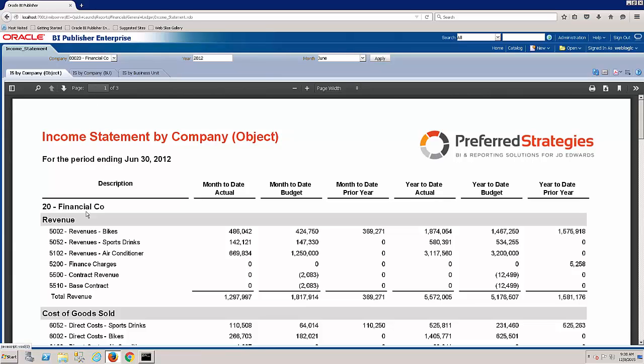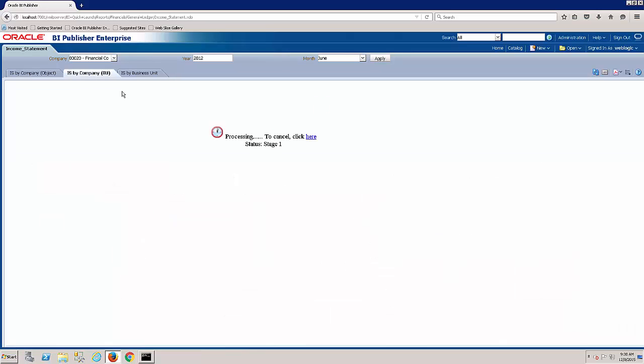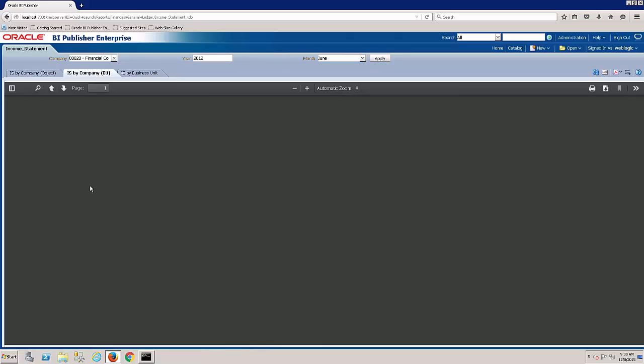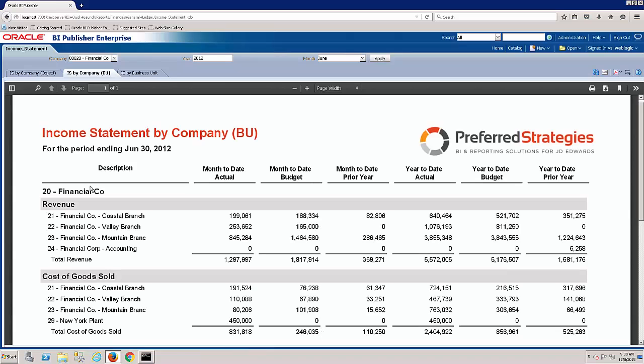But what if we wanted to see a different row? Instead of seeing our object accounts as our rows, we could actually see if I click on the next tab, the business unit detail. In this case, we get the same total dollars. But now instead of each object account rolling up, we can see for the company consolidated, one row for each business unit.